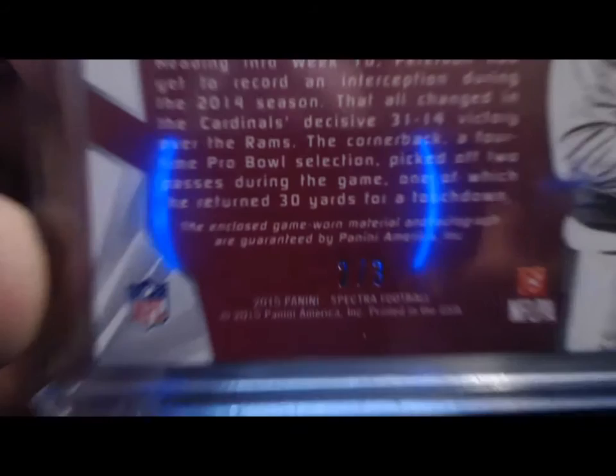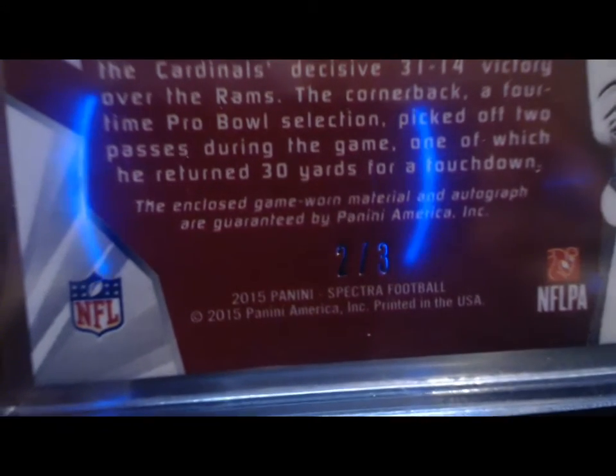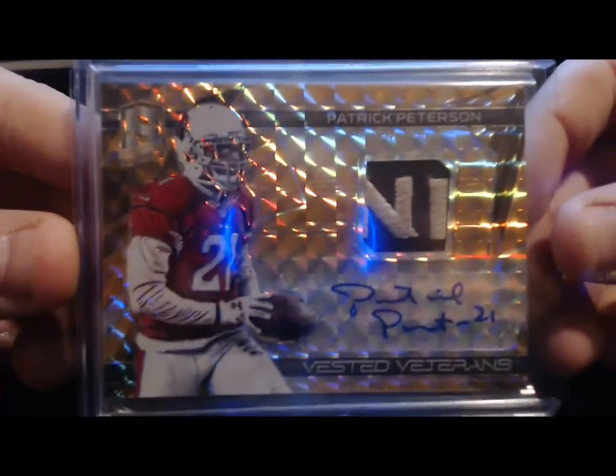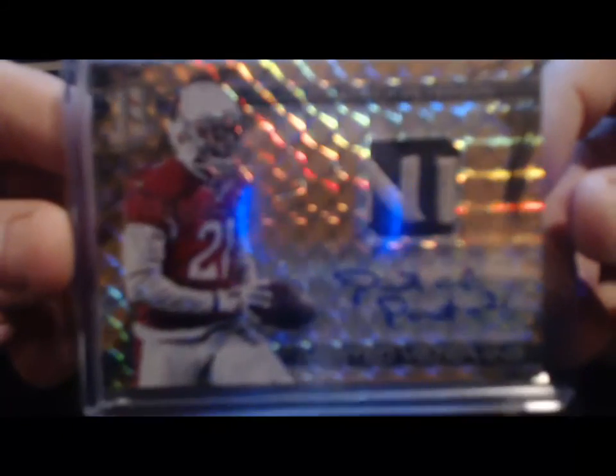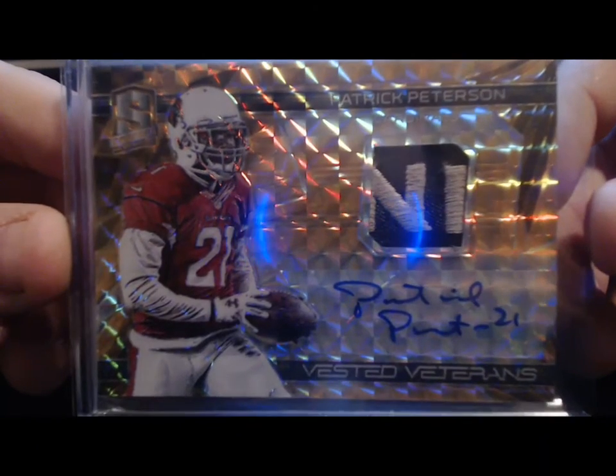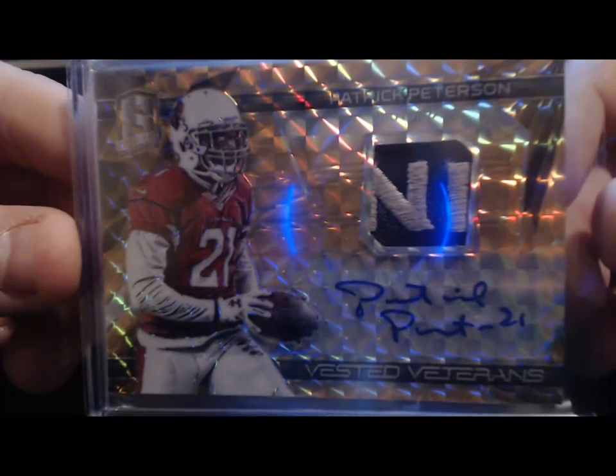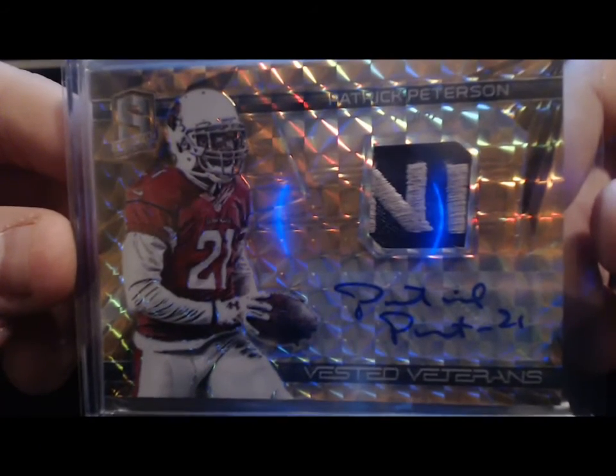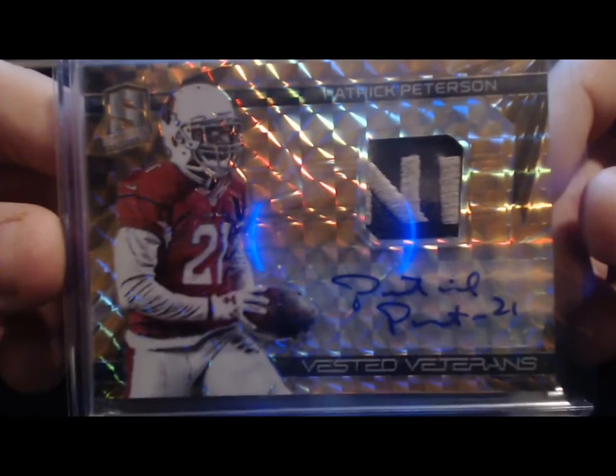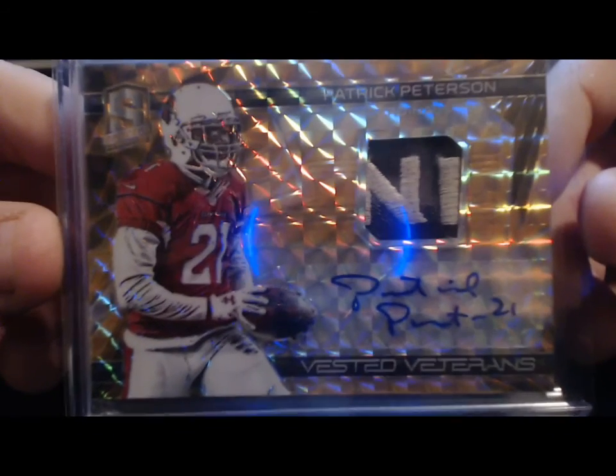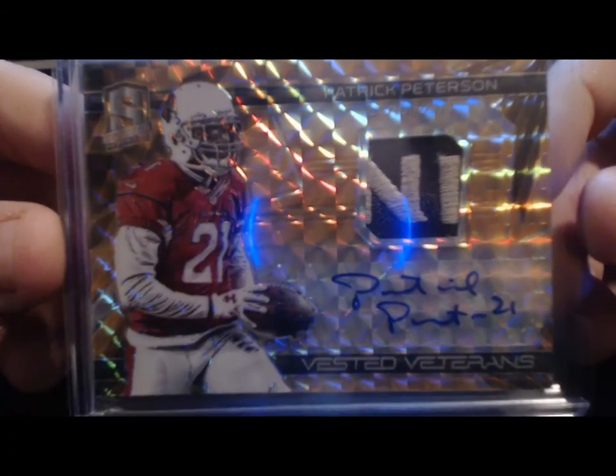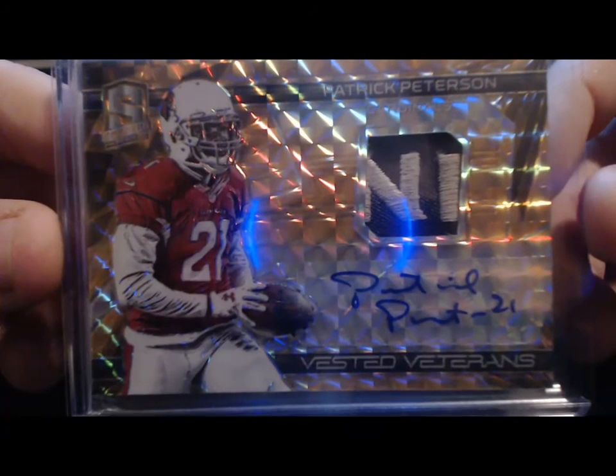Numbered... number 2 of 3. Patrick Peterson - look at this pretty sick patch auto. The N and probably part of the A for Cardinals, or NFL, I don't know. But that's pretty badass, numbered out of 3, Patrick Peterson.